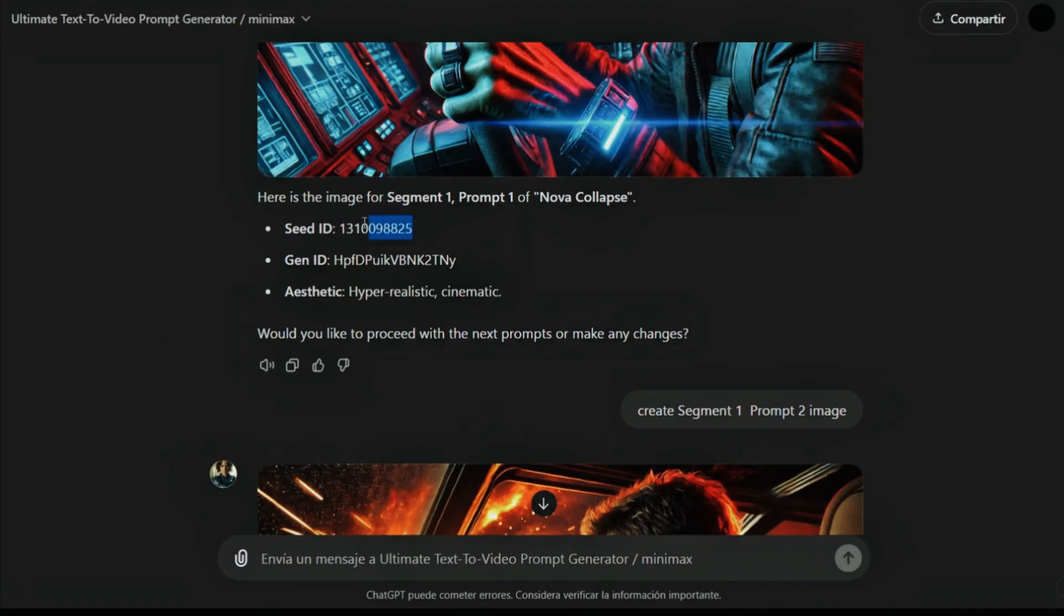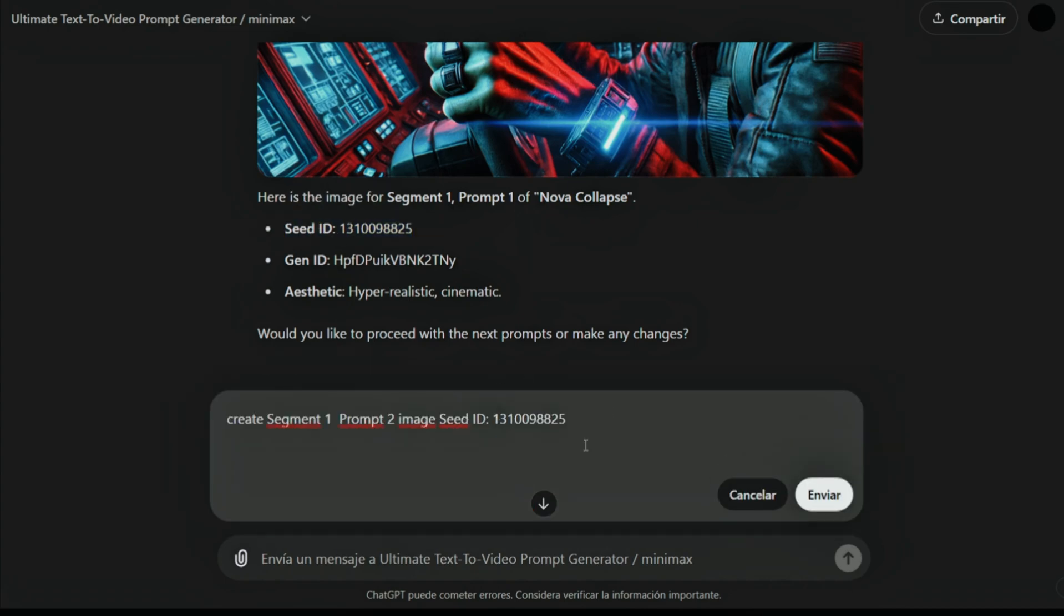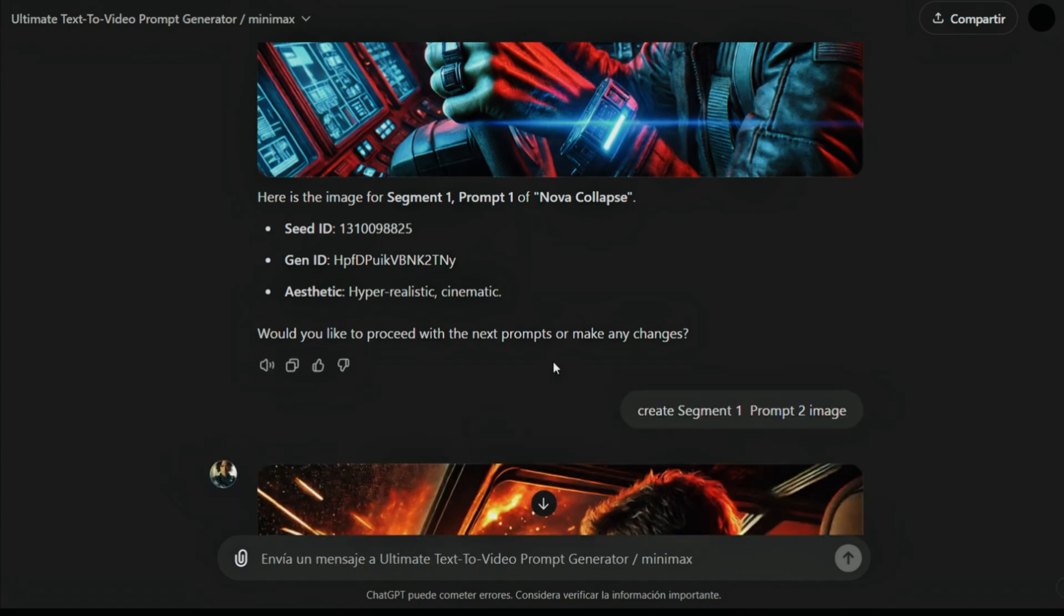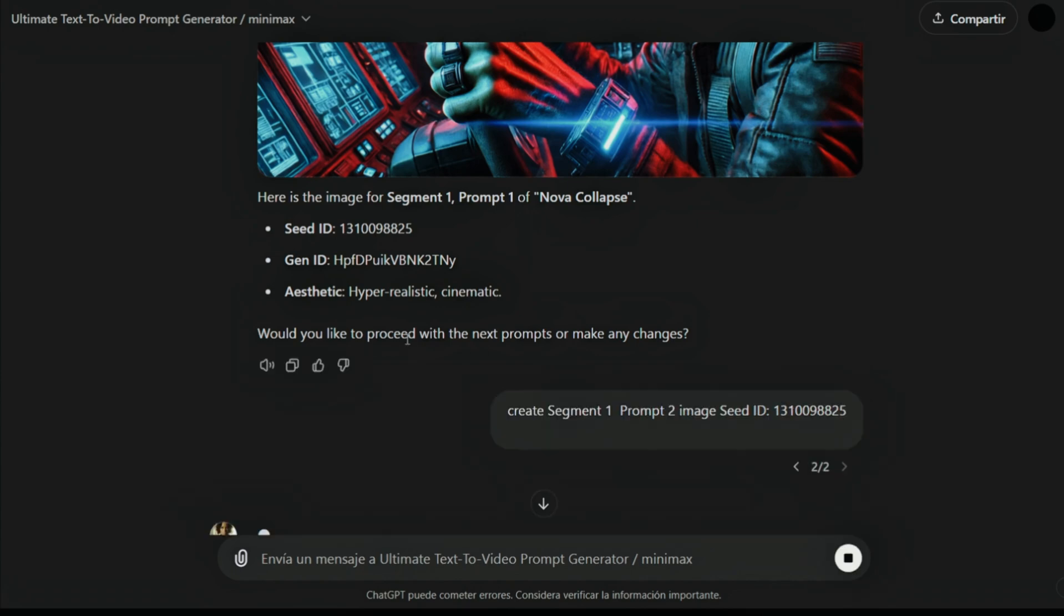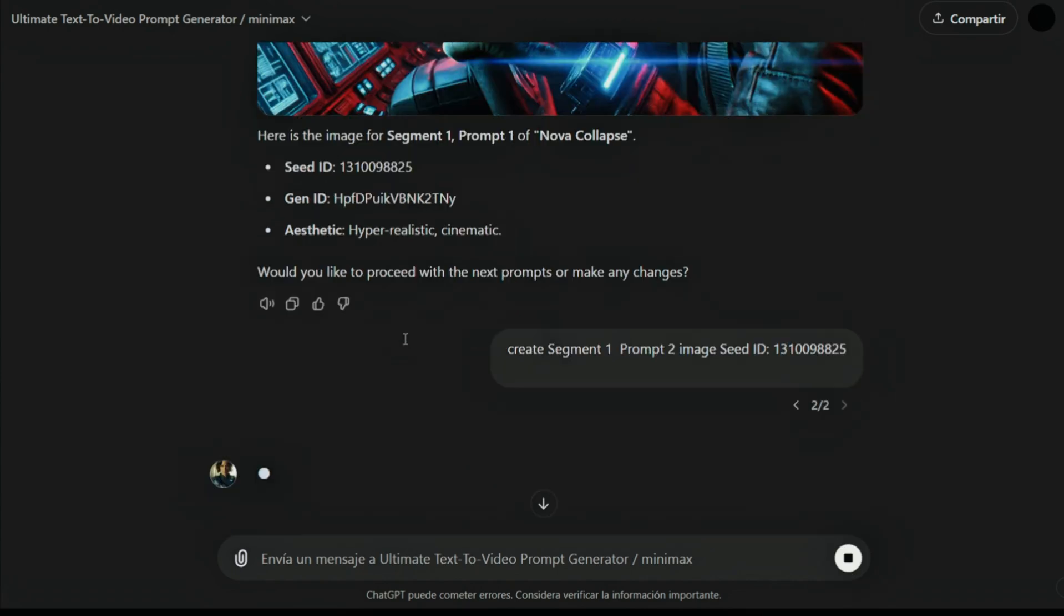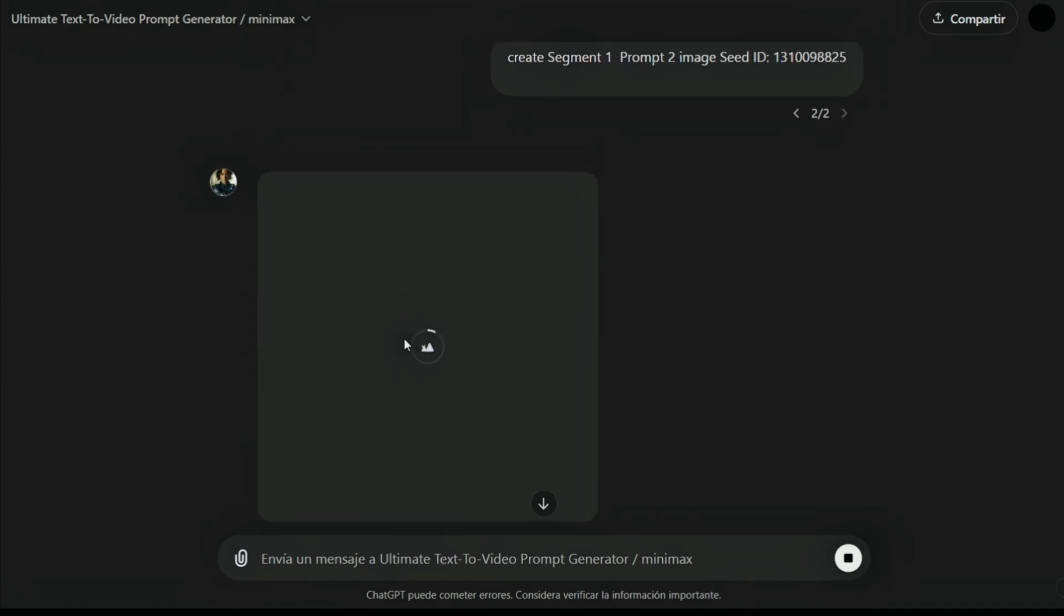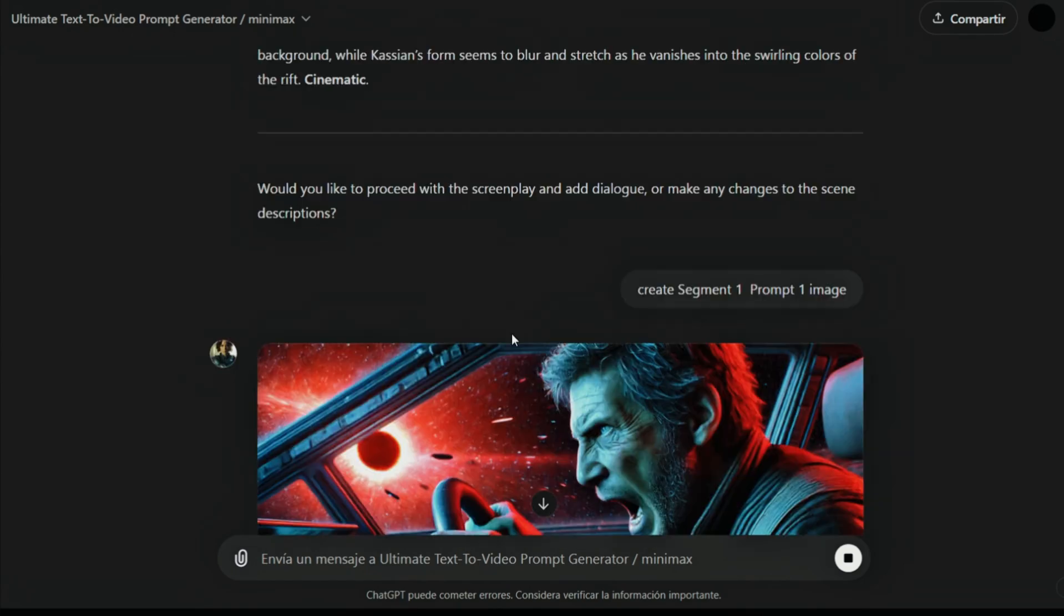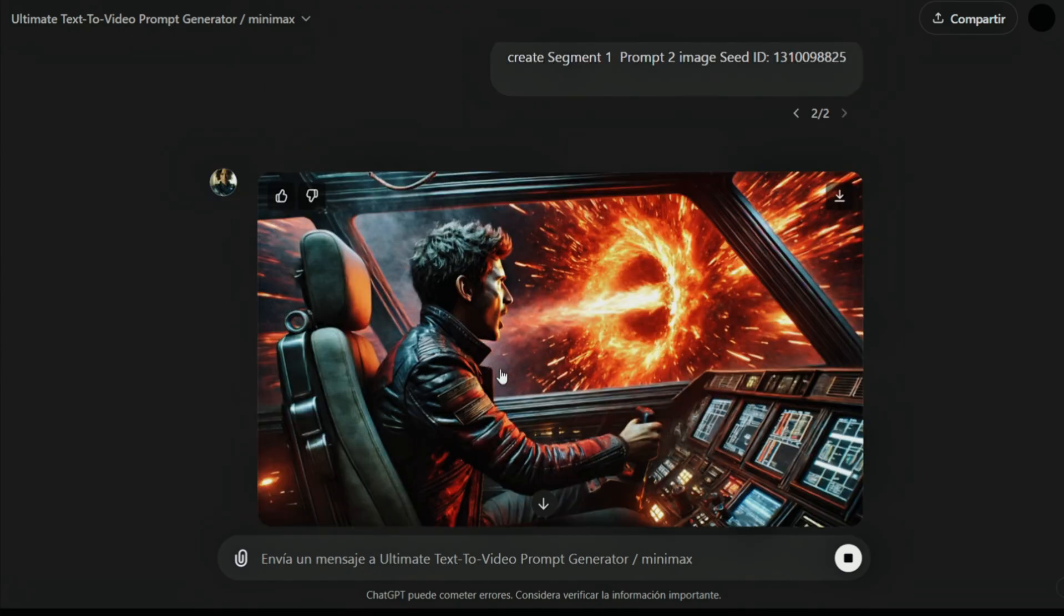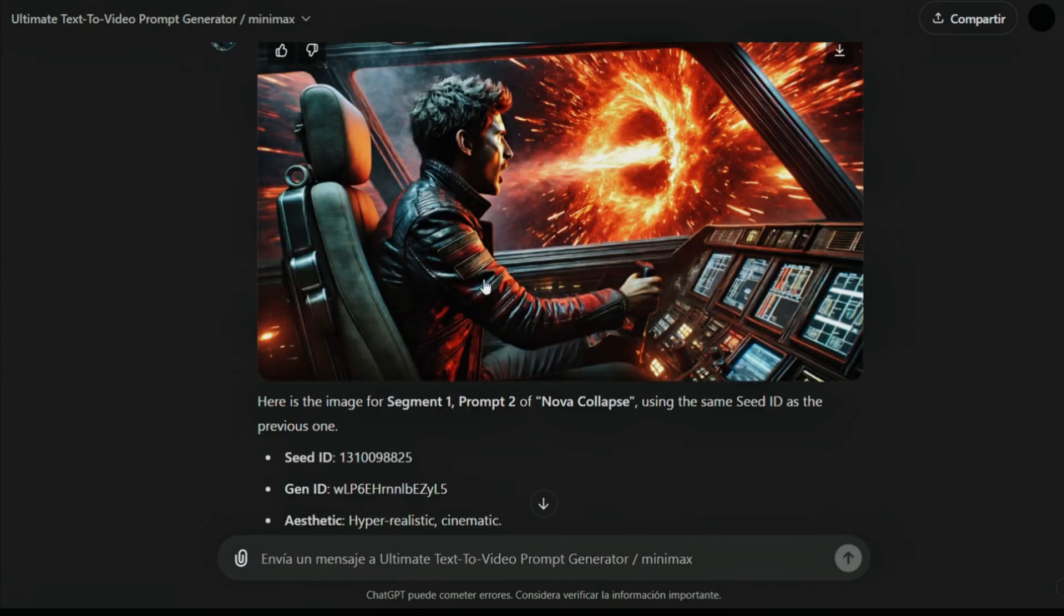We will go to you. When we create the second image, let's add the seed ID here. Let's see what difference it makes. Now it's better. You can see it's much closer. Let's create the next image.